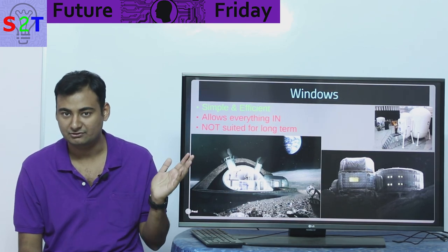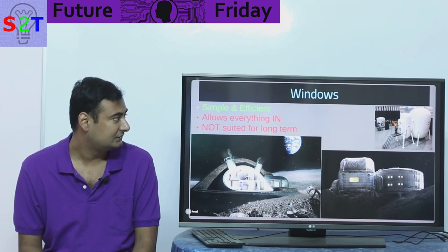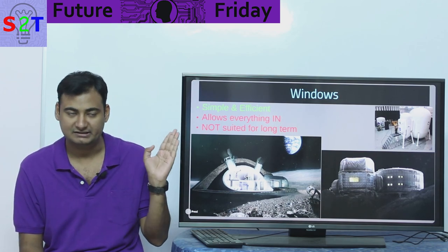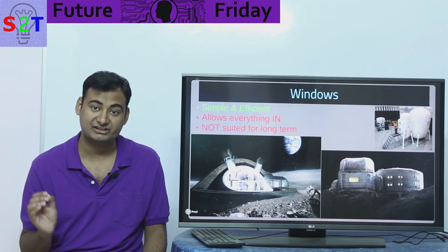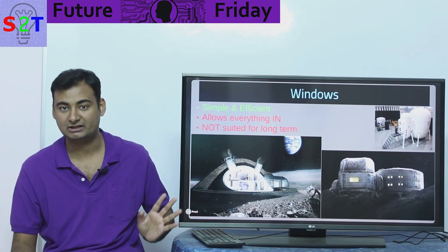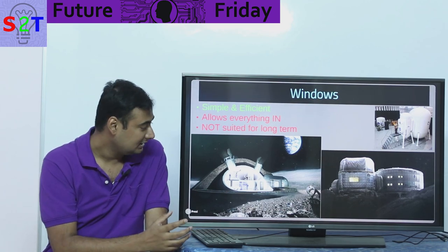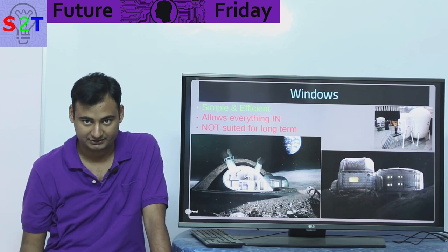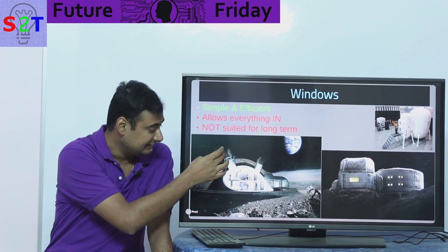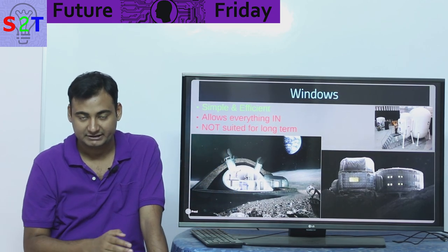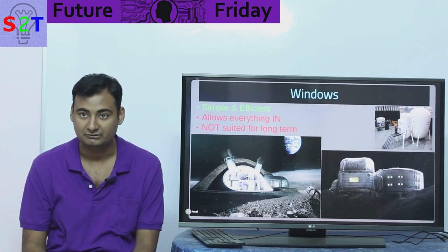So we look at the idea of windows — this is the most common science fiction trope. The International Space Station does have some windows, and the idea is simple and efficient with no complexity. However, it allows everything in. There is a diagram going around on the internet showing habitats covered in regolith — basically Moon soil — for meteor protection and radiation protection. But if you pay attention to the window part, light goes in directly with no stopping.